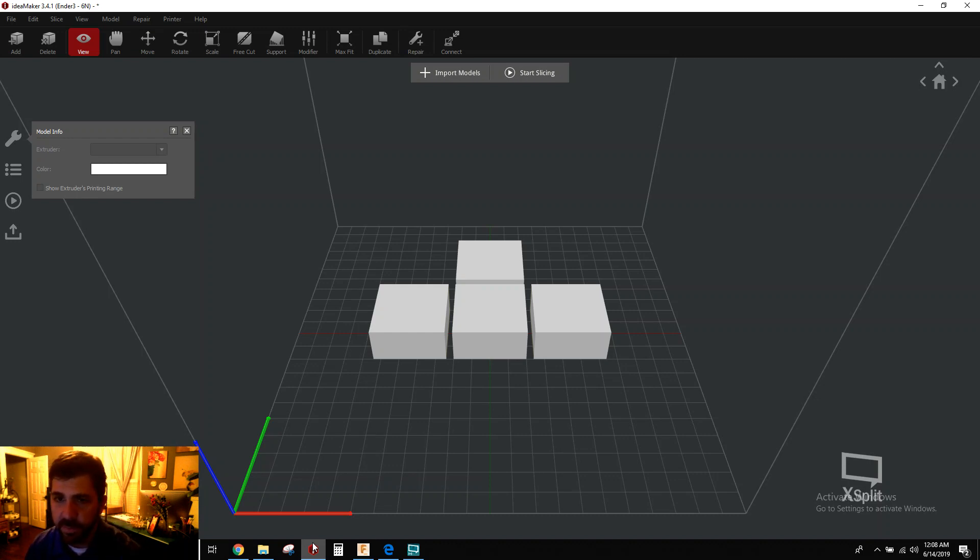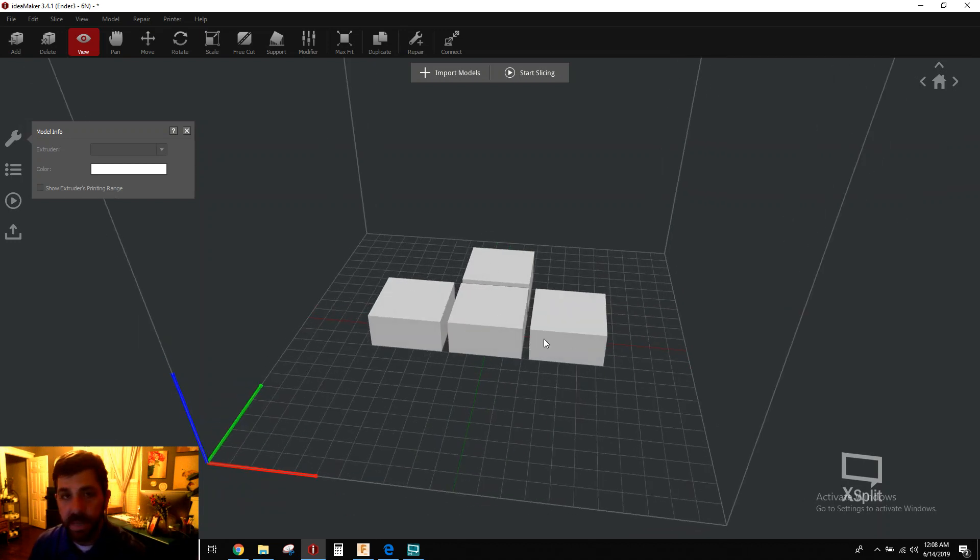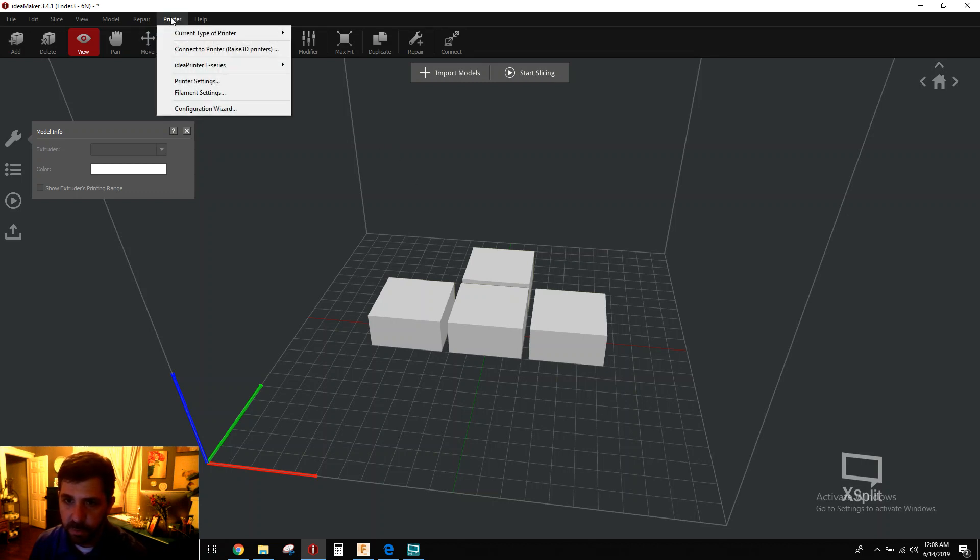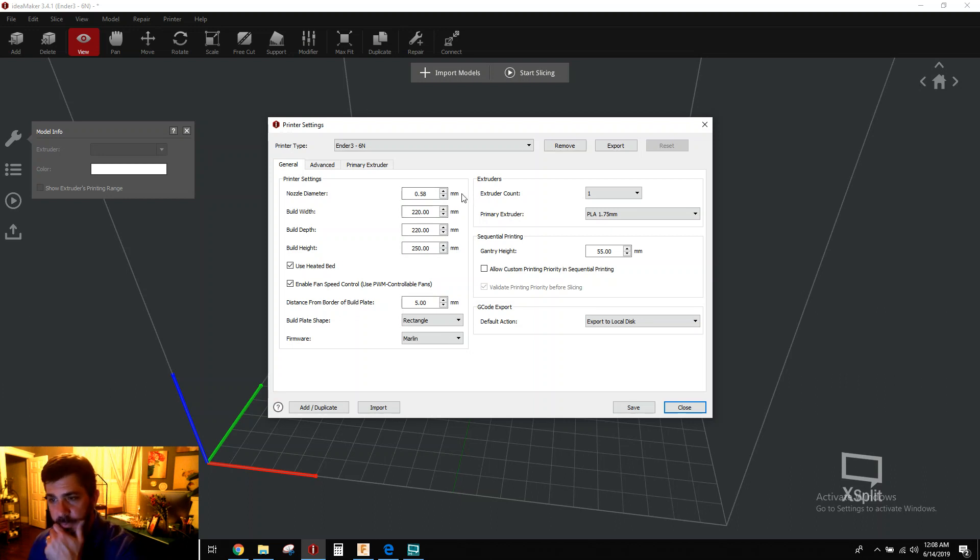So here's a couple things you need to do to set this up, but it's not difficult. You load in all your parts. Don't worry about part orientation on the bed. Go to printer, go to printer settings. I'm using the Ender 3 as my example here.